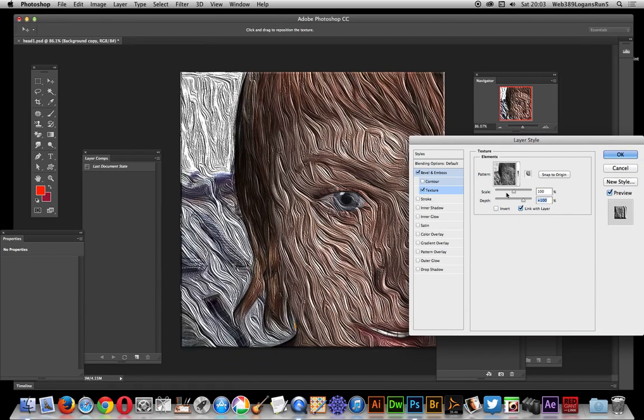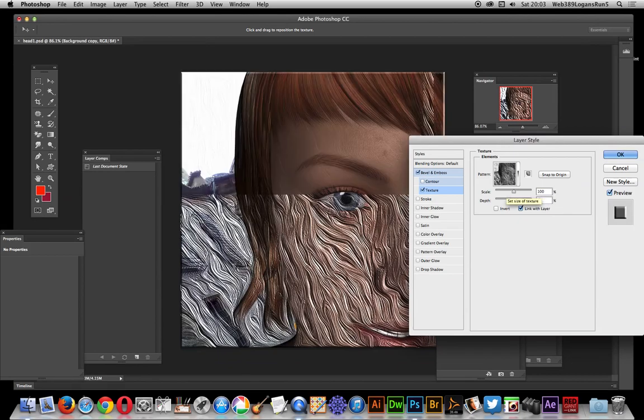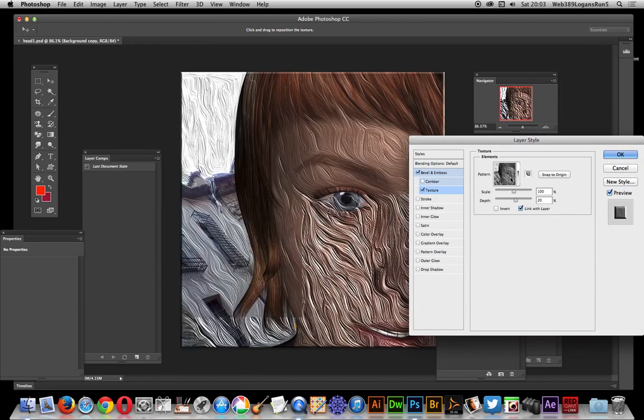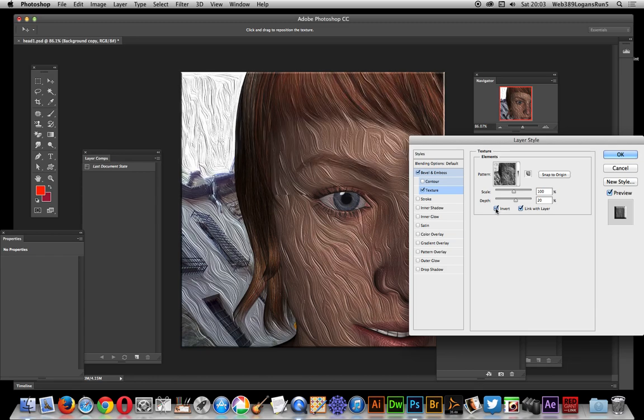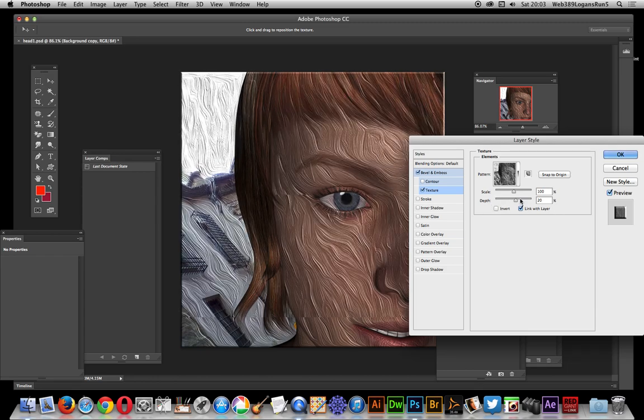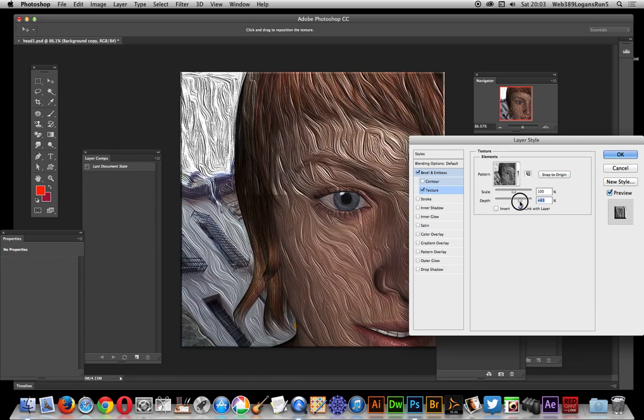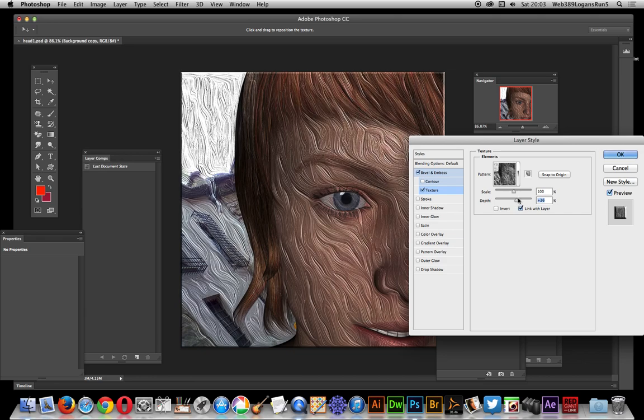You'll just see subtle texture added to the design. You can invert it or change the depth slightly. Once you've done that, you can also go to Pattern Overlay, which is quite nice.